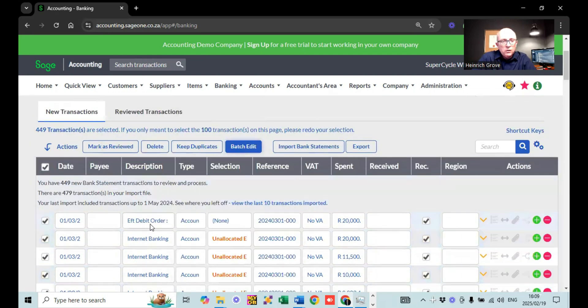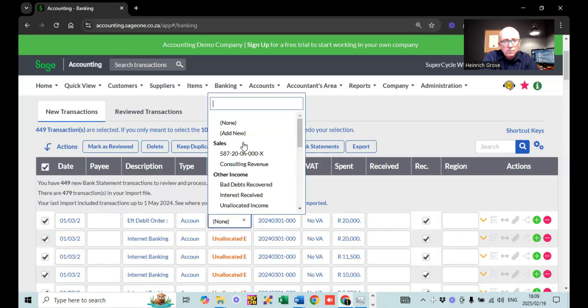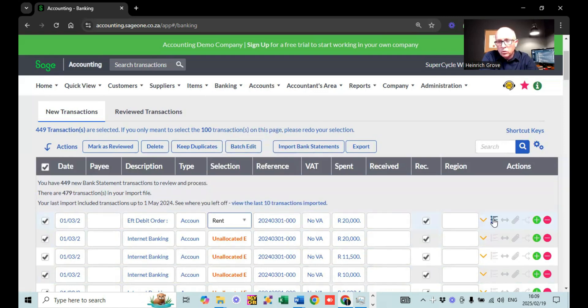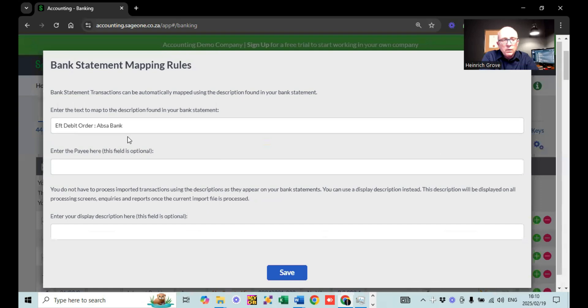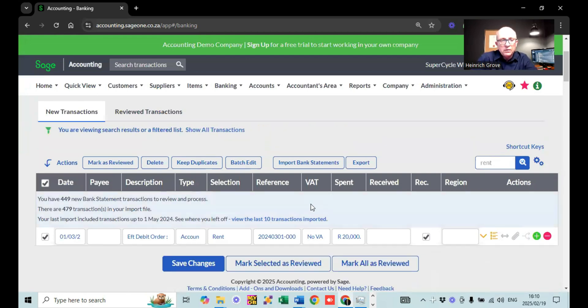The other option you've got is bank rules. You see this little button here — that's where you set the bank rules. When you click that button, it tells Sage that every time it sees that specific description in the imported file, it must always allocate it to that specific account. So if I search for 'rent', every transaction with the same reference ends up inside that account. When bank feeds are running, if you set up the bank rule once, every time you log in, it's already in the right account — you just select those and say Mark as reviewed.